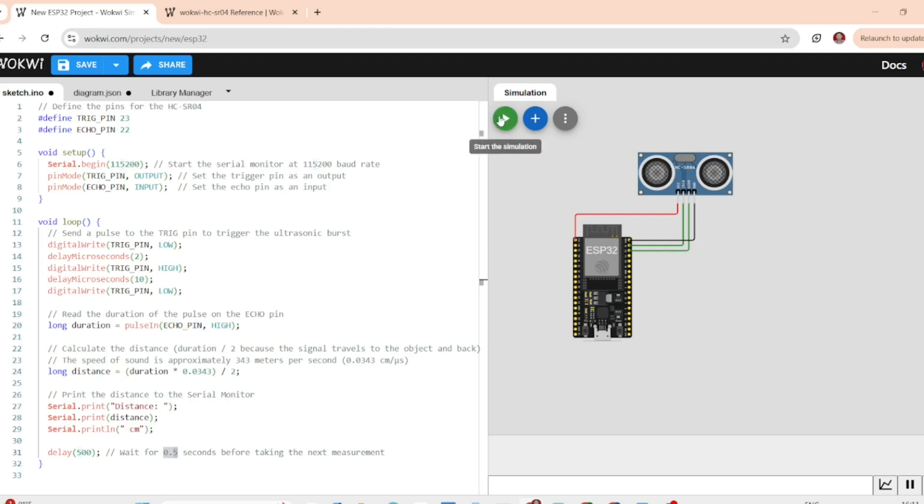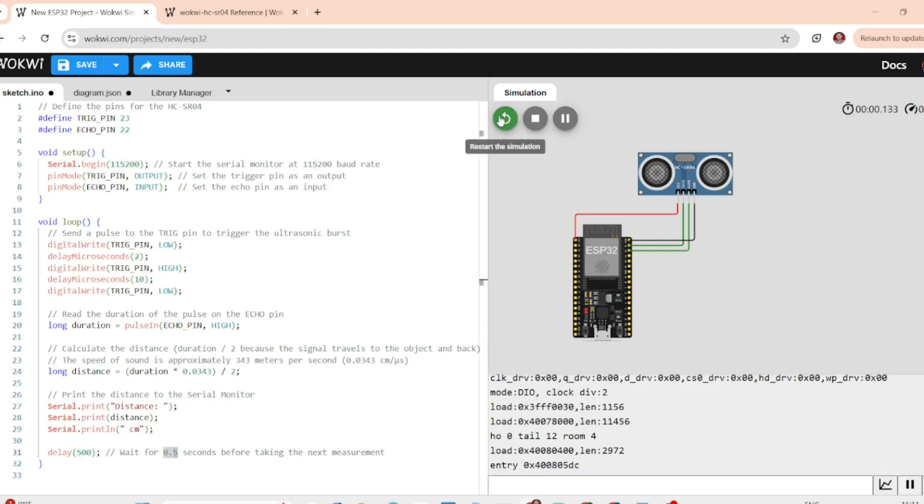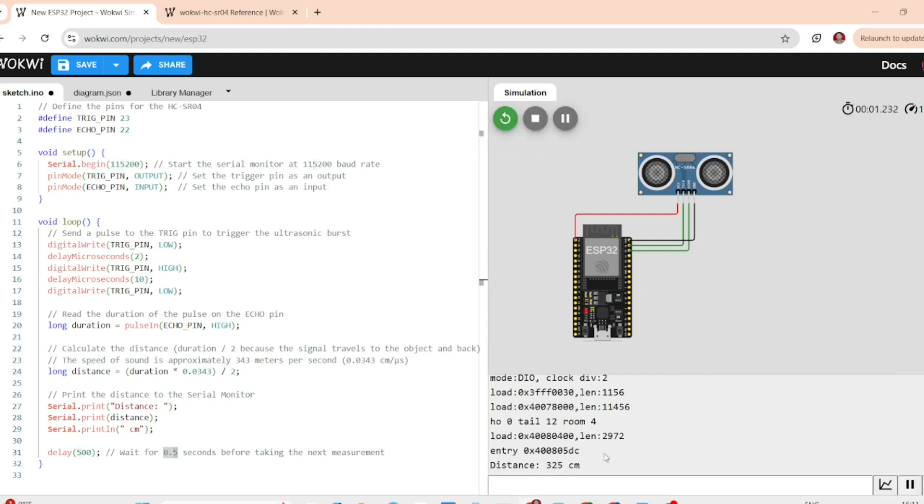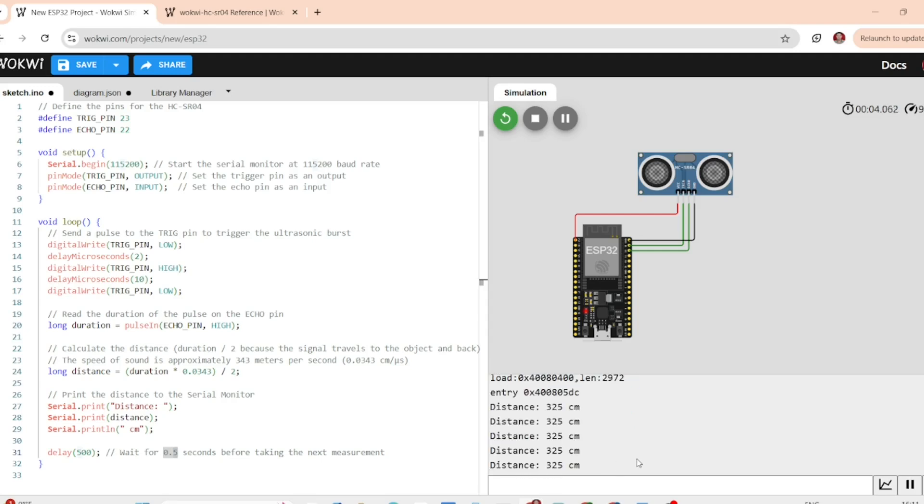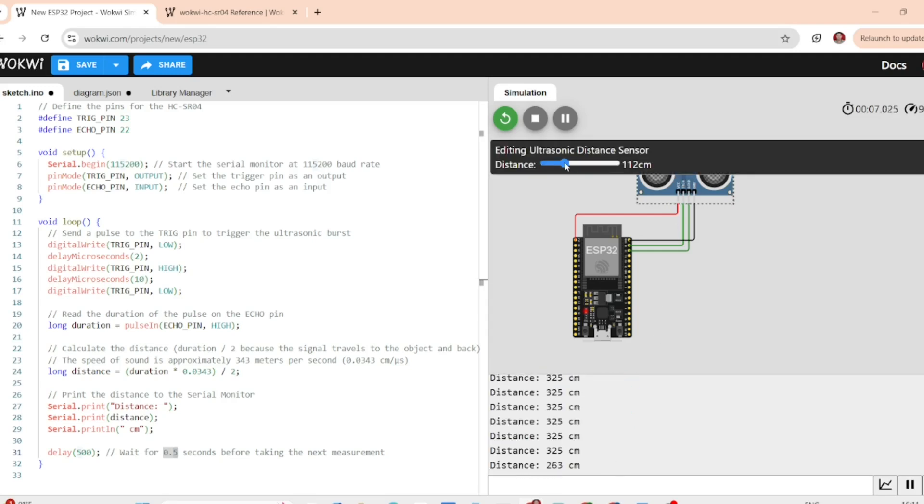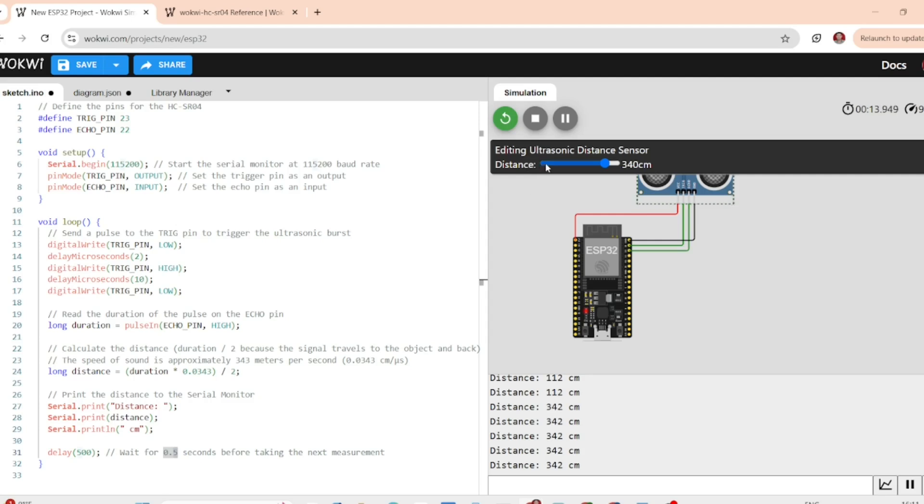Let's run the simulation. Once we start it, you will see the serial monitor outputting the distance measurement in centimeter. As you can see, the distance reading updates every half second giving us real-time distance data.